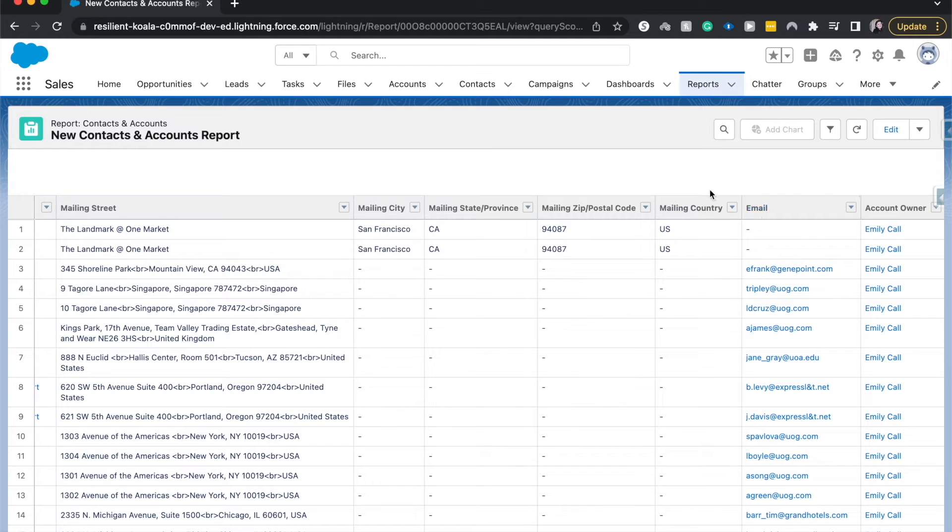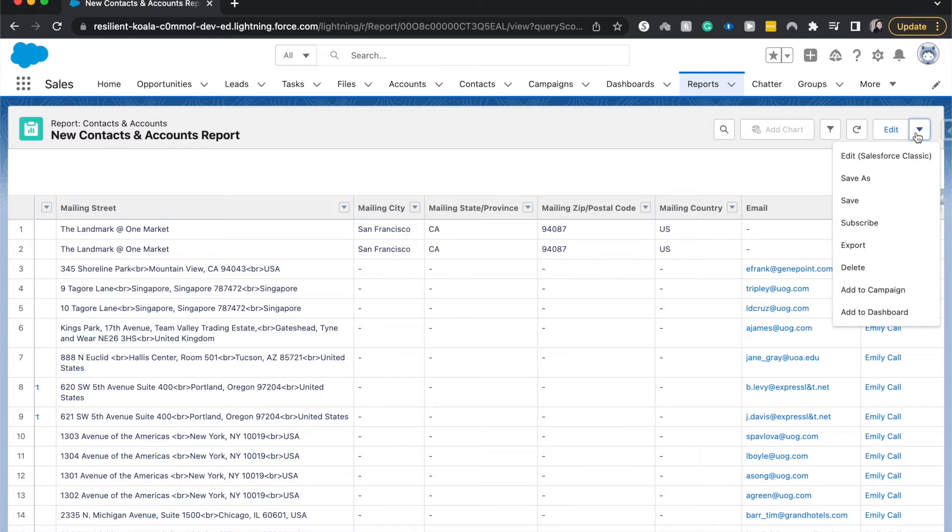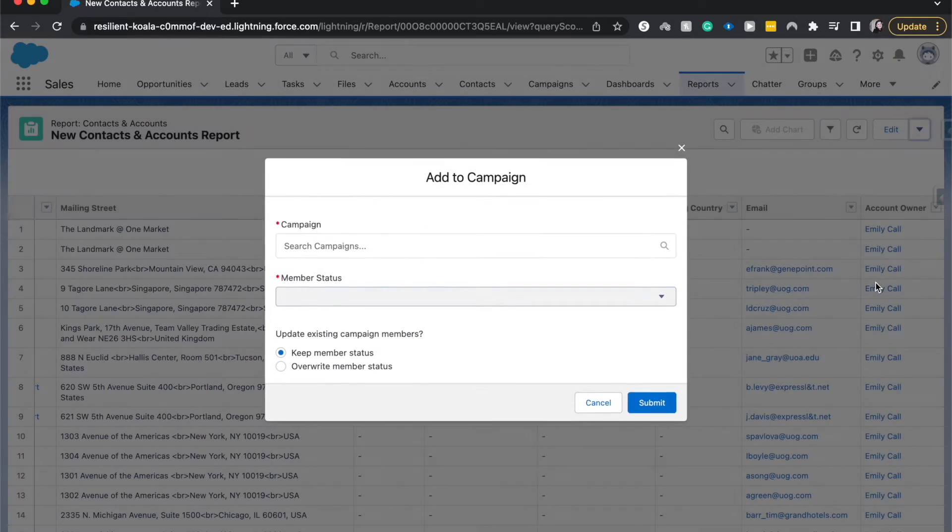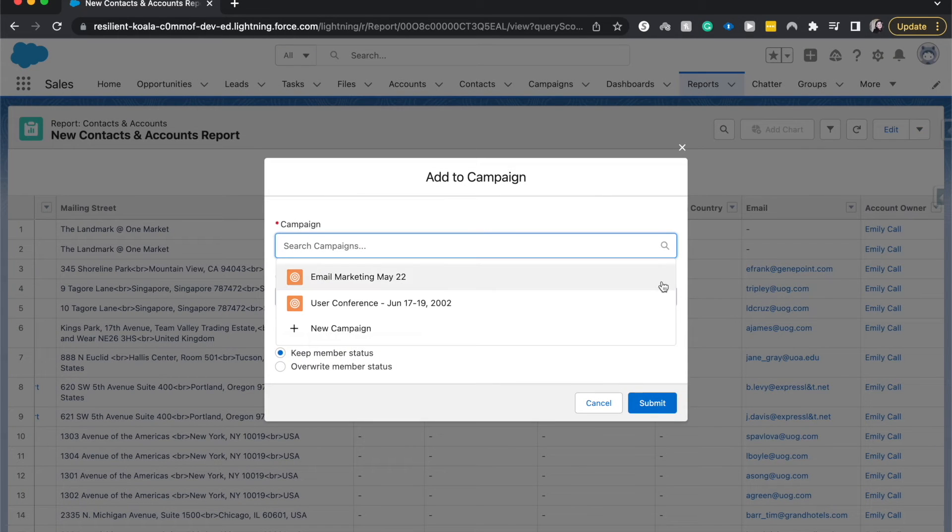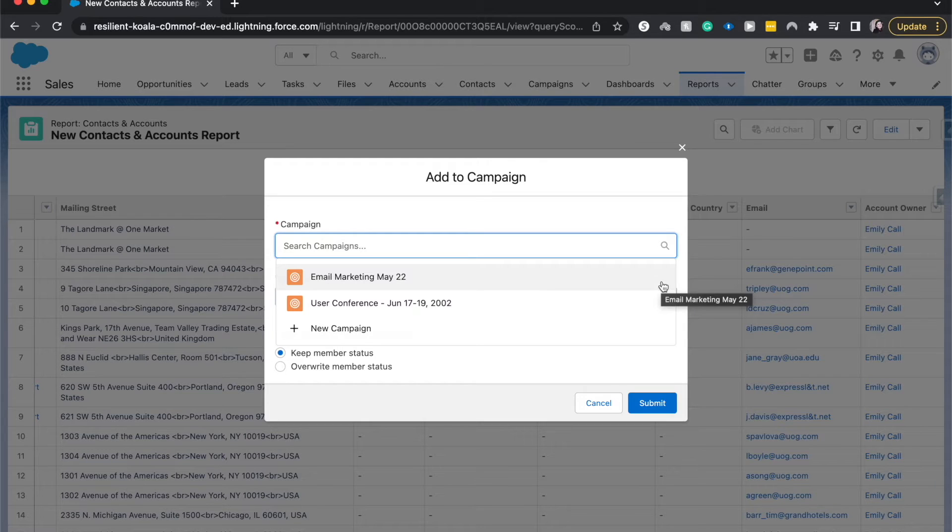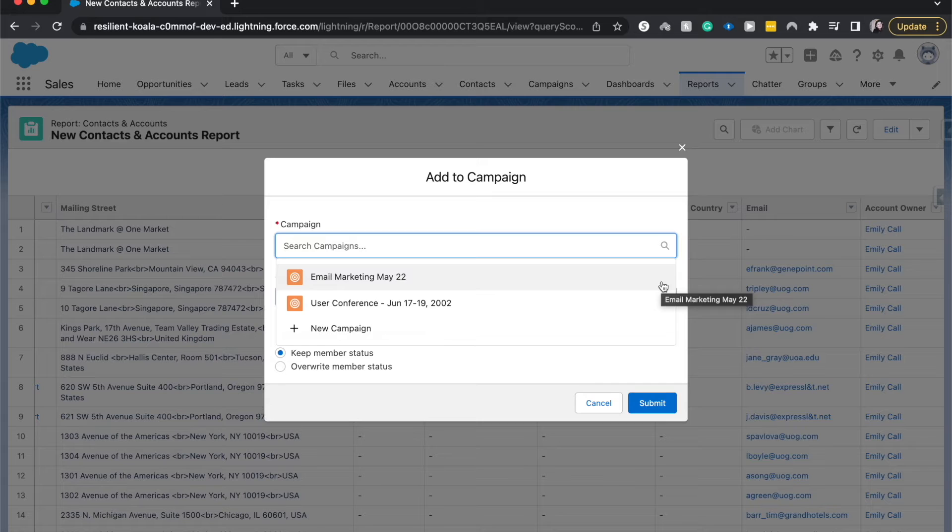From this contact report, after you've created it, save, run it, let's go to this carrot over here and we're going to add to campaign. So now we can do a bunch of different things. We can add it to the current campaign or we could create a new campaign.